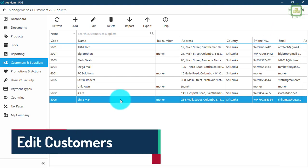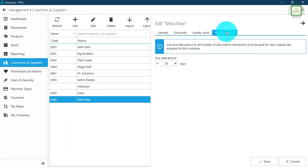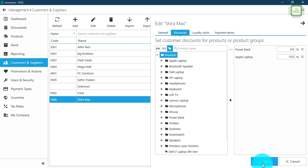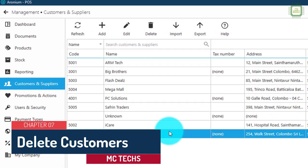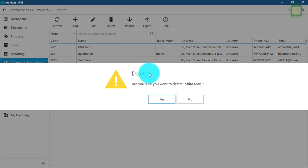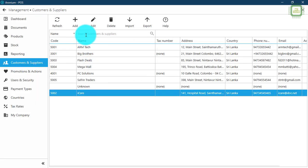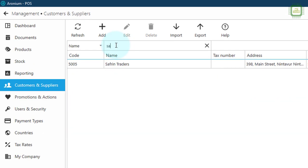If you want to edit this customer, you can select the customer and click edit. You can edit the details — for example, if I want to delete a particular discount, I can click delete to remove it, then save. If you want to delete a customer, select the customer and click the delete button, then click yes to delete the customer's details permanently. Here we also have a search bar where you can type a keyword to search for a particular customer or supplier.